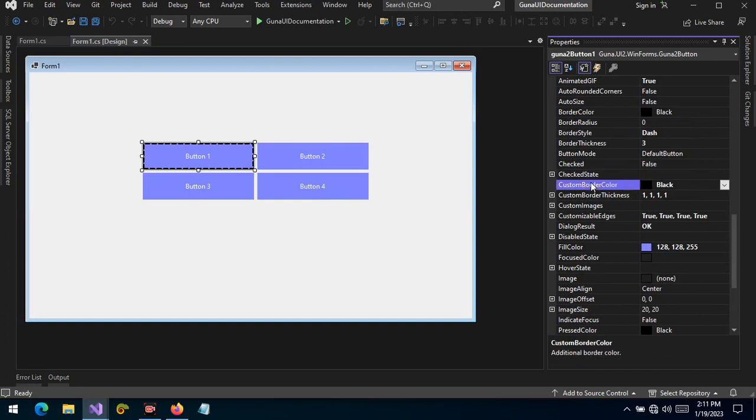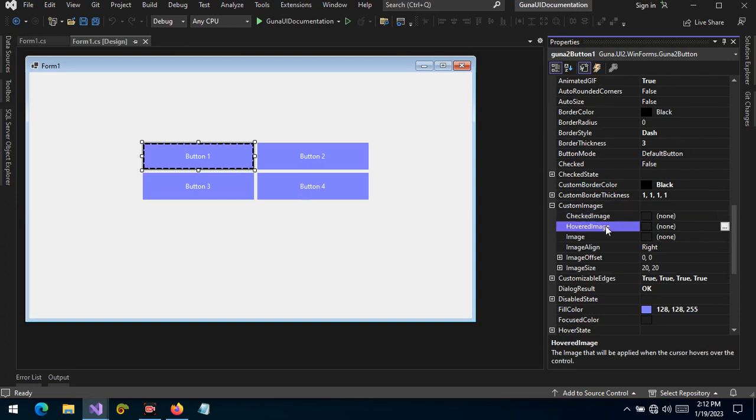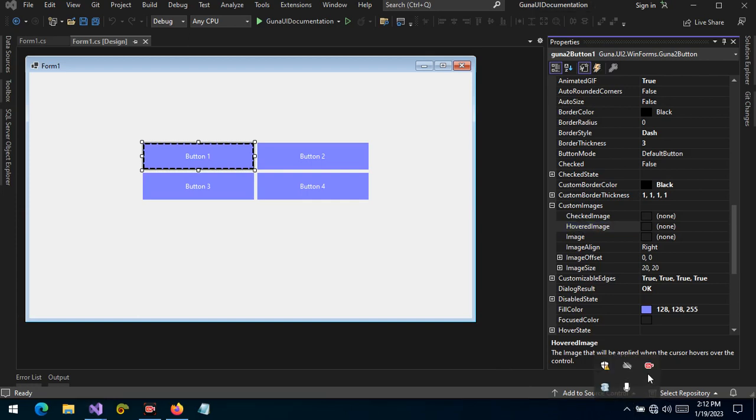Basically it's only for the purpose of applying a custom border. We can also apply custom images when the button is checked. You can apply the image when it's hovered and so forth. So this is what we want to talk about - the custom border images applied to the button control. Thank you. I'll see you in the next video.